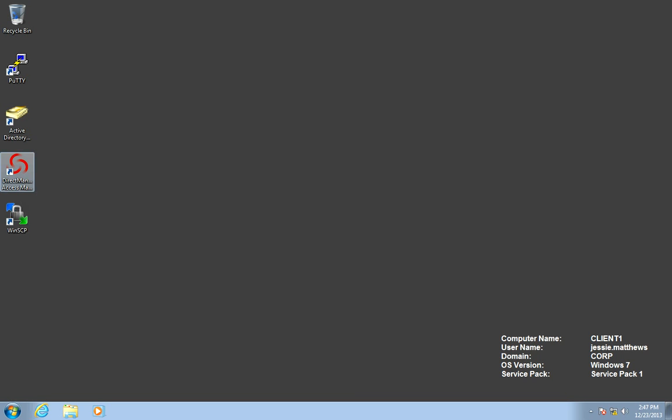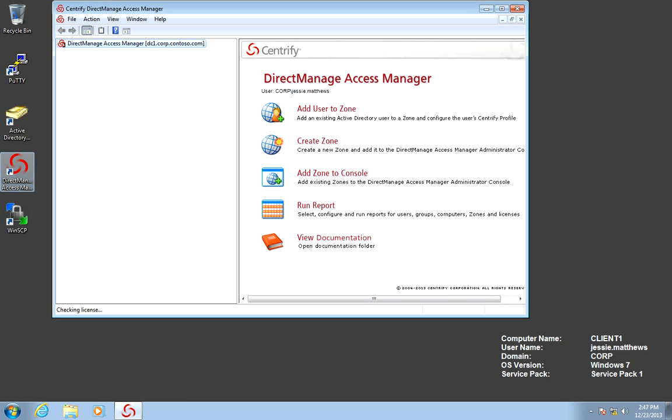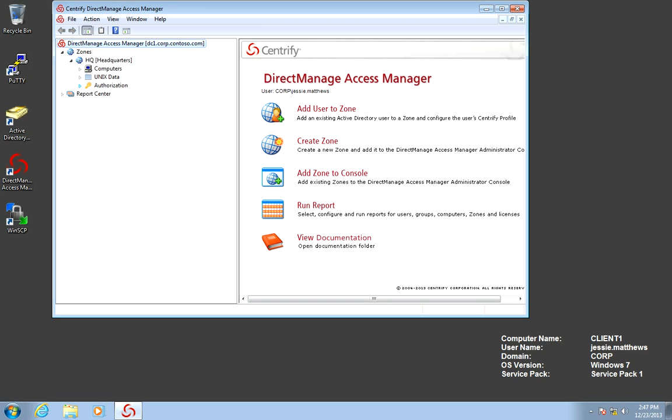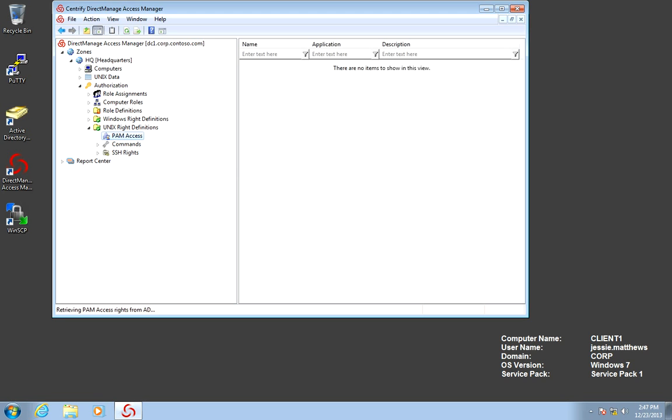First, we're going to open Access Manager. We're going to expand our zones, and in the target zone, in this case HQ, we're going to expand the authorization node. Notice that we have several sections here. The first thing is to start with rights. This is where, you know, what kind of access should they have? This is where the PAM access roles come into play.